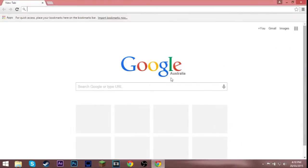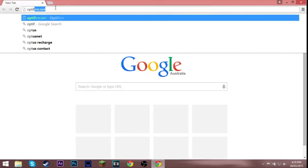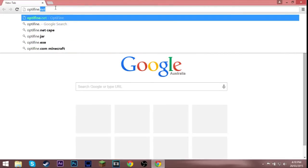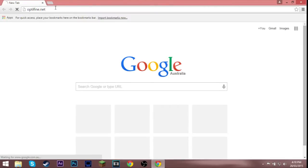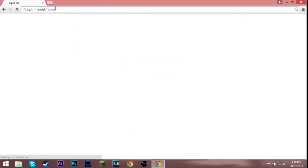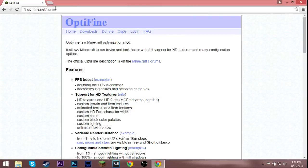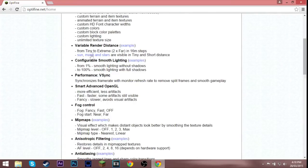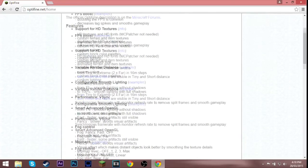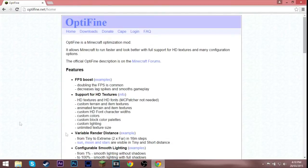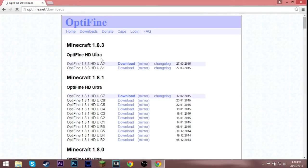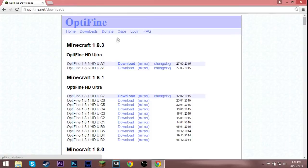I'm gonna open up my browser. I'm gonna go and type up optifine.net, the link will be in the description. You want to go to downloads and if you want you can read this that tells you what you can do. If you want to donate you can just donate and then you can get a cape if you donate.